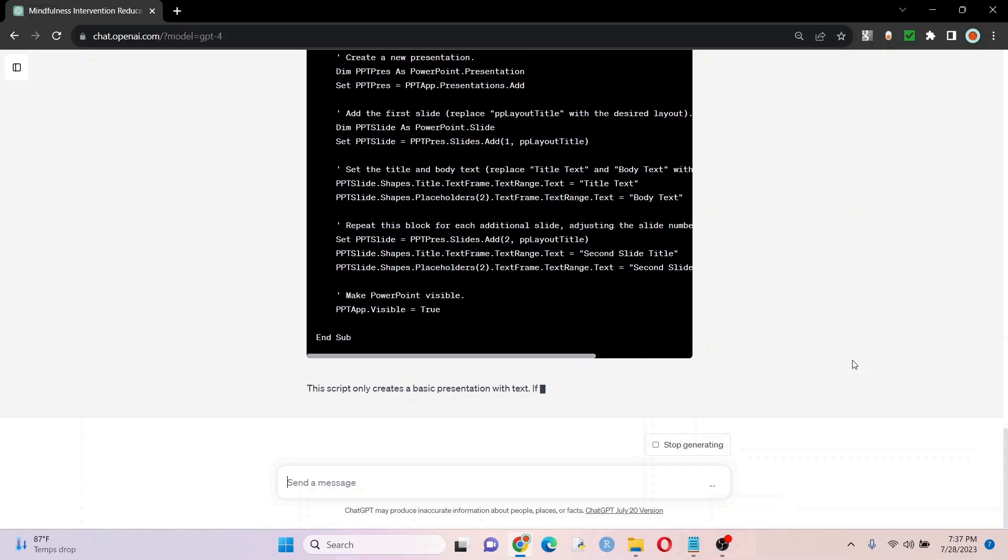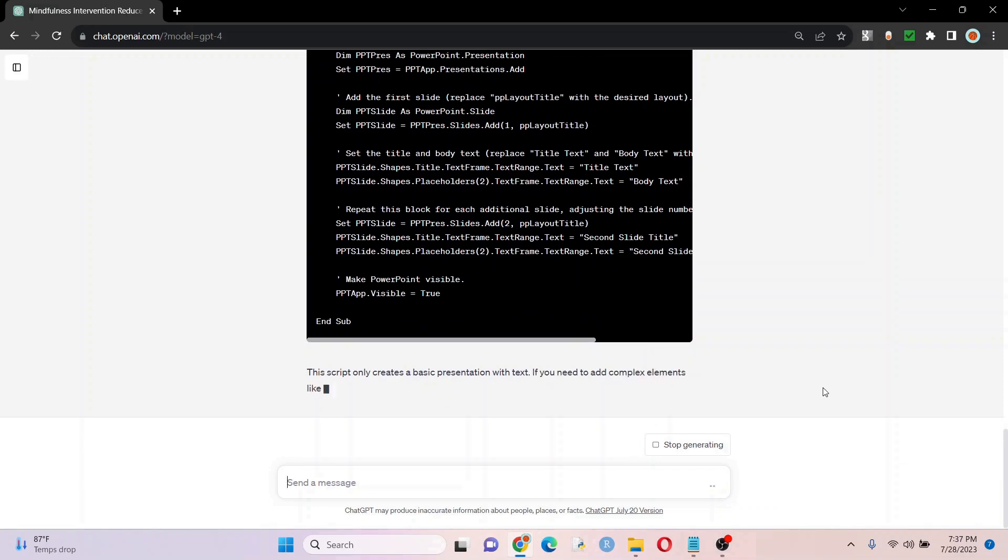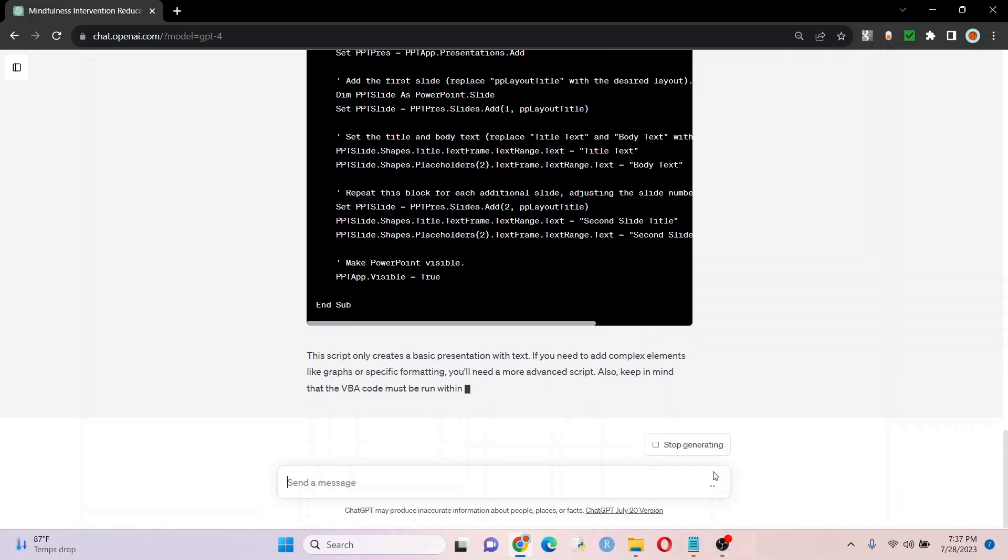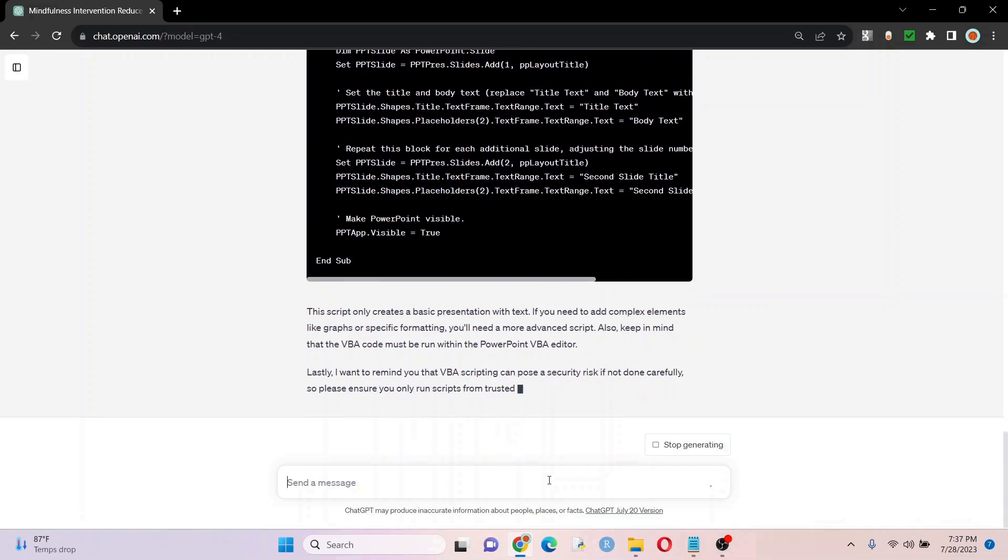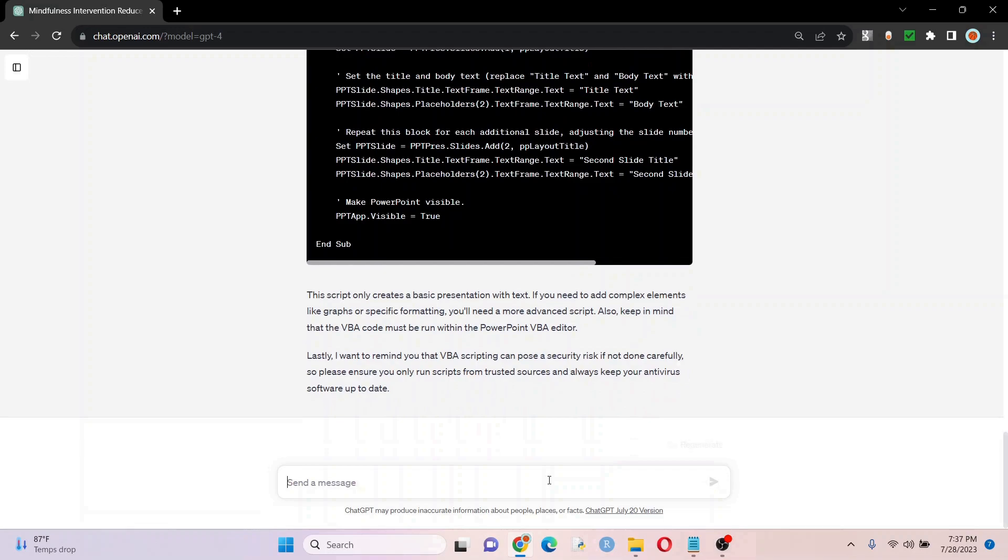Once you can get it to give you some general code, even if it's very general, you're in good shape because then you can just say, hey, please adapt it to my abstract or document, whatever. And so that's exactly what I'm doing here.